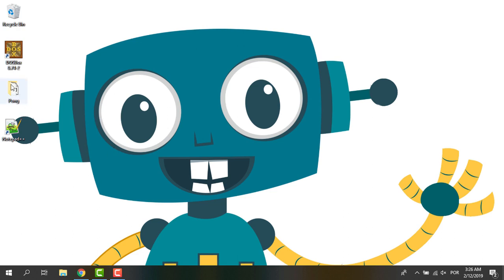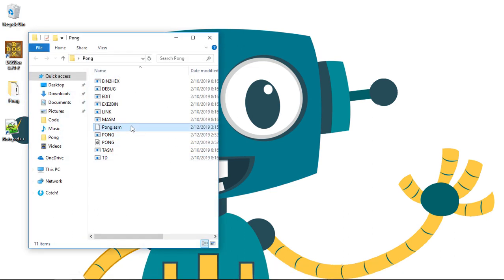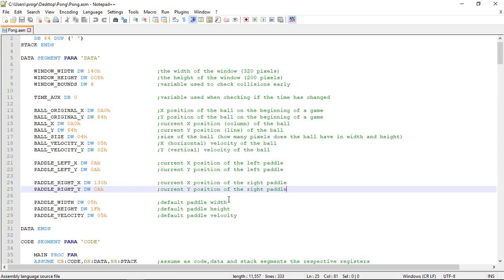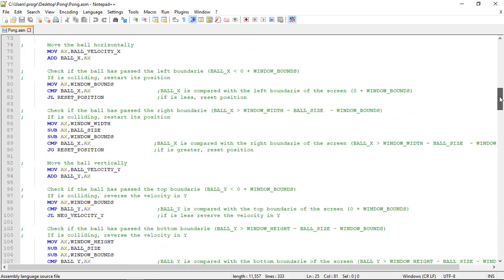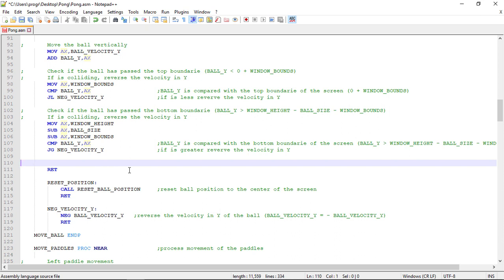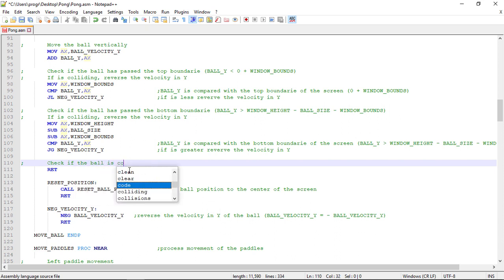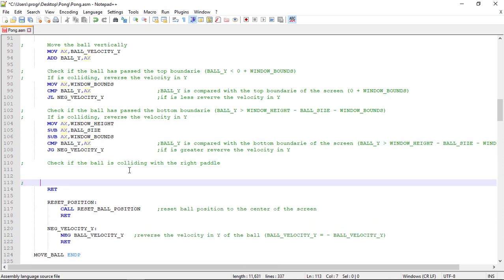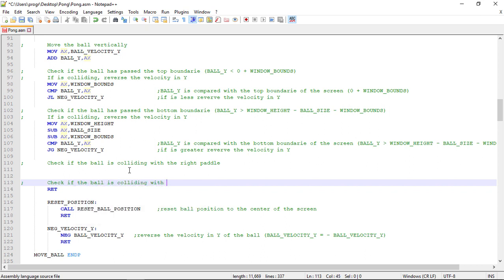Let's open Notepad to start implementing this. We'll check for the collisions inside the procedure where we are programming the ball movement — move, then check for collisions. After checking for the collisions with the game boundaries, let's write a helper comment: here we check if the ball is colliding with the right pedal. And of course we need to do this for the left pedal too: here we check if the ball is colliding with the left pedal.